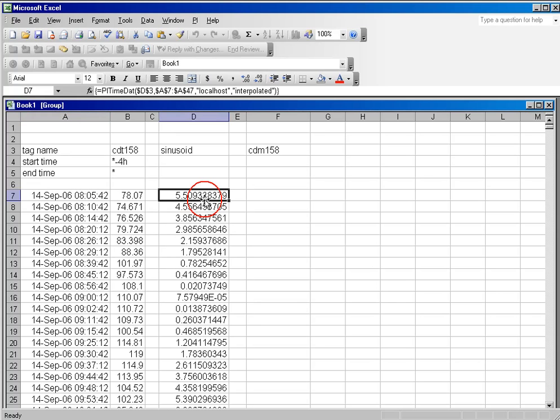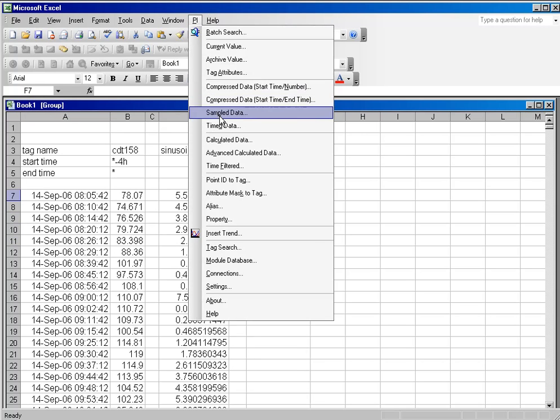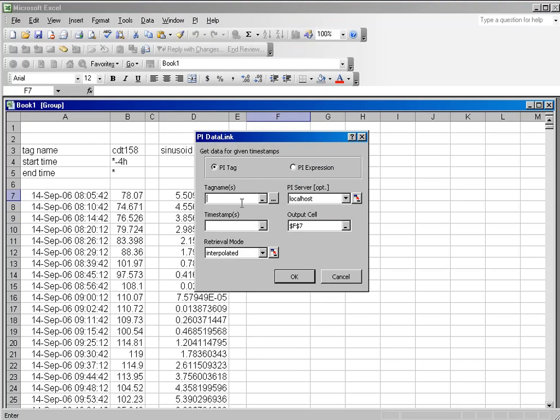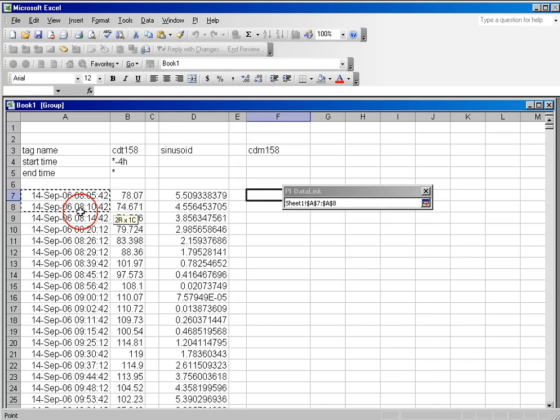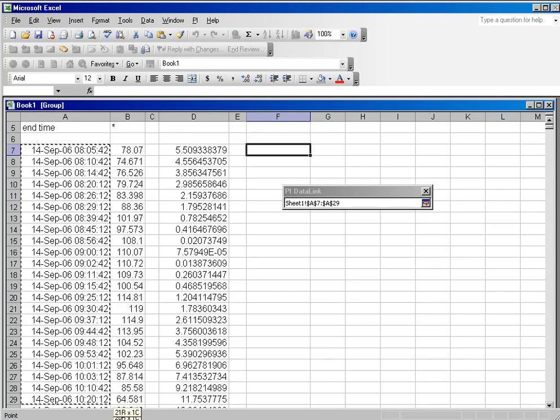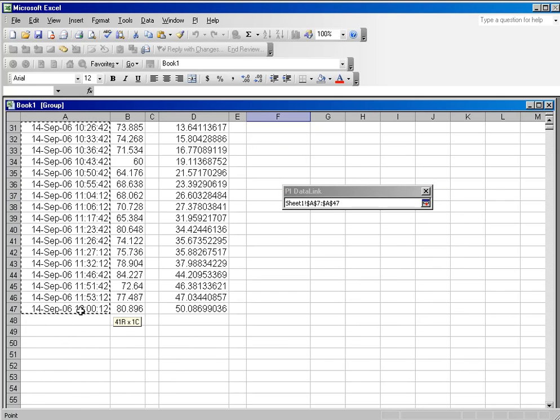We'll do the same for CDM158, where we will retrieve the tag name and the timestamps that we want to use for that query.